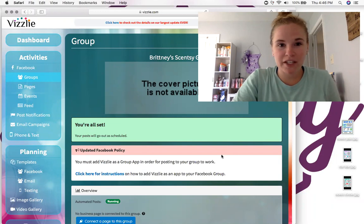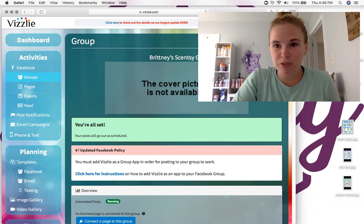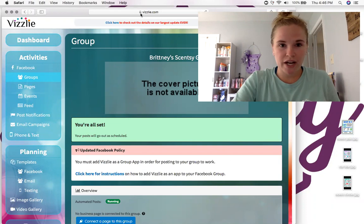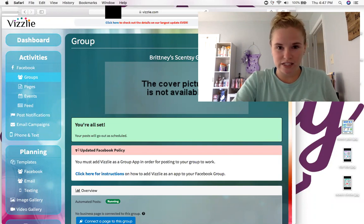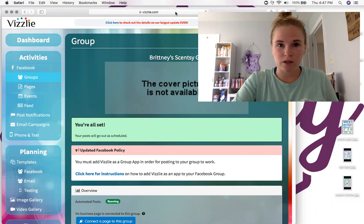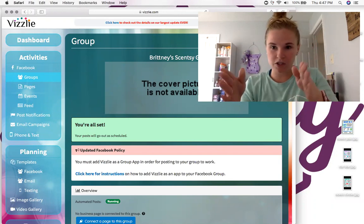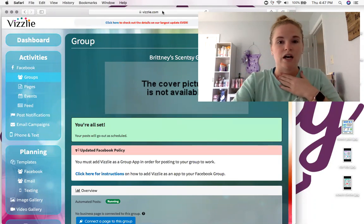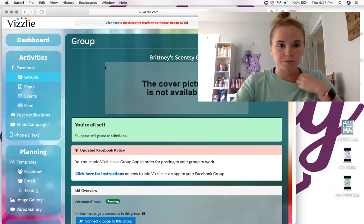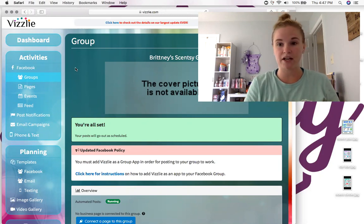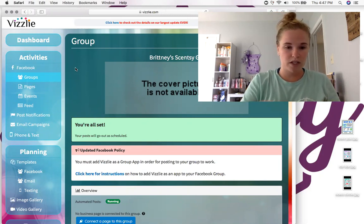I wanted to pop on here and explain online parties paired with a grab bag. I hope you guys can see this desktop. I wanted to be able to talk with you but also wanted you to see my screen, because I want to show you exactly how I end up doing these online parties paired with a grab bag.